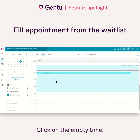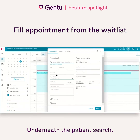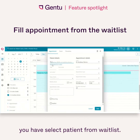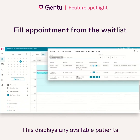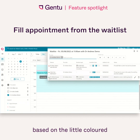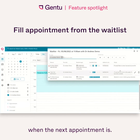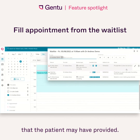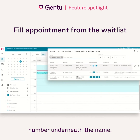Click on the empty time. Underneath the patient search, you'll have select patient from waitlist. This displays any available patients that are wanting to come in. You can prioritise based on the little coloured circles on the left. You can review when the next appointment is and any notes that the patient may have provided. Then call the patient up using the phone number underneath the name.